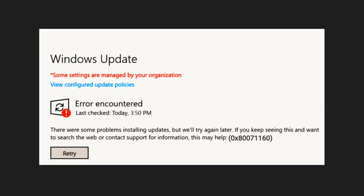This error 0x80071160 is typically a result of an issue with update components or system settings. A common reason is a corrupt Windows Update cache in the Software Distribution folder, where update files are cached. Without further ado, let's go ahead.